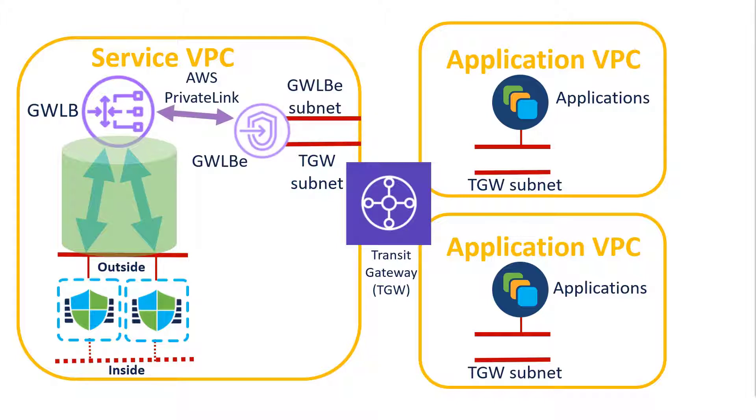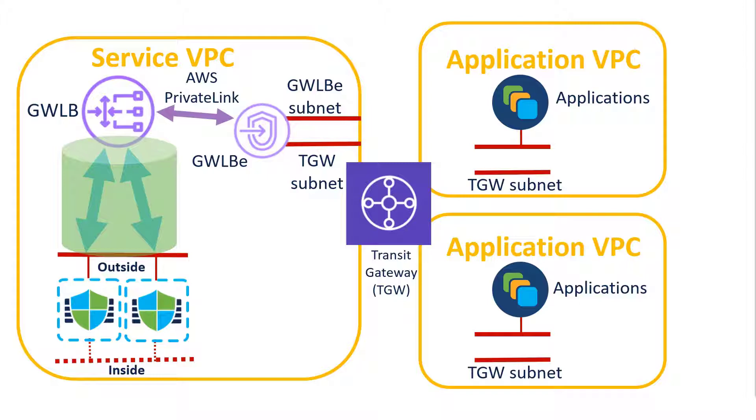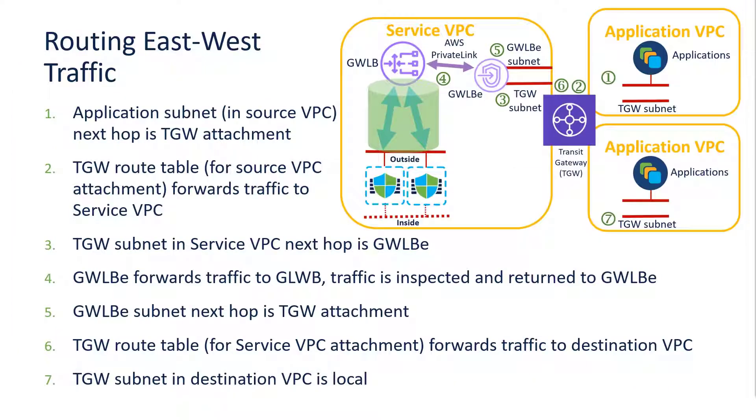We put the Gateway Load Balancer endpoint into the service VPC, add that Gateway Load Balancer endpoint subnet, and the private link between the Gateway Load Balancer endpoint and the Gateway Load Balancer. And then everything else comes down to routing configuration to make sure that we inspect the traffic we want to inspect and bypass inspection for the traffic we want to bypass inspection. And for your reference, I include the routing configuration in the case that you want all the inter-VPC traffic to be inspected.